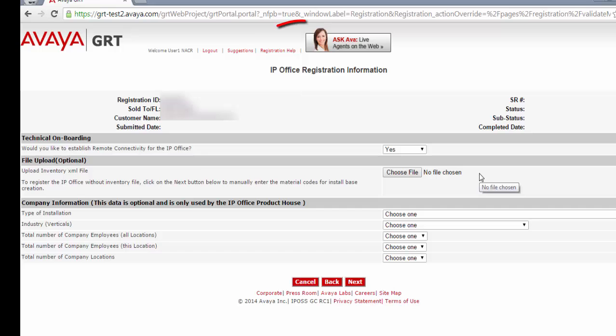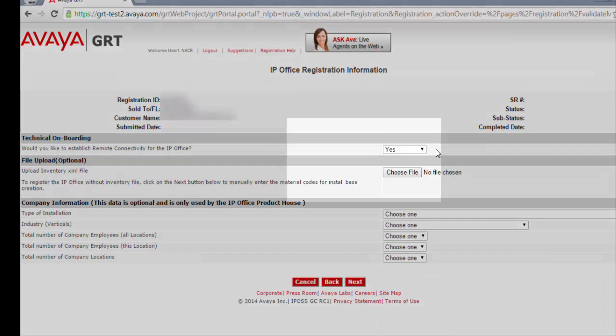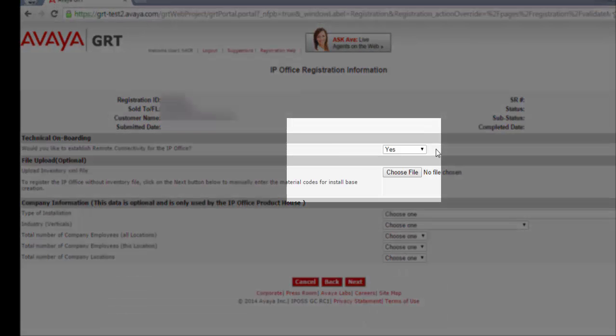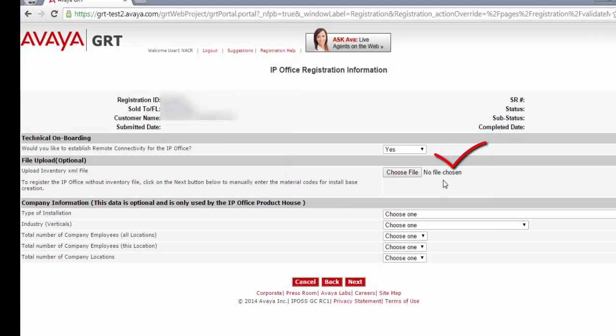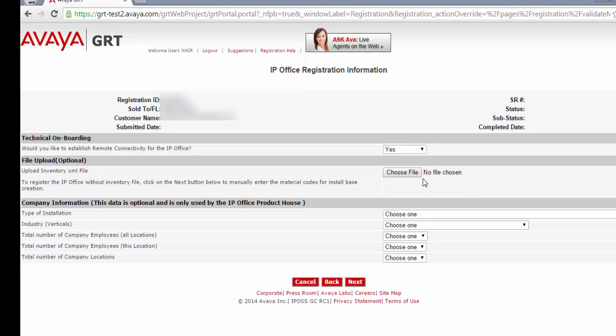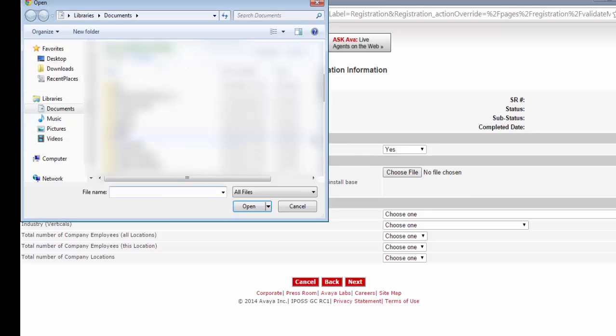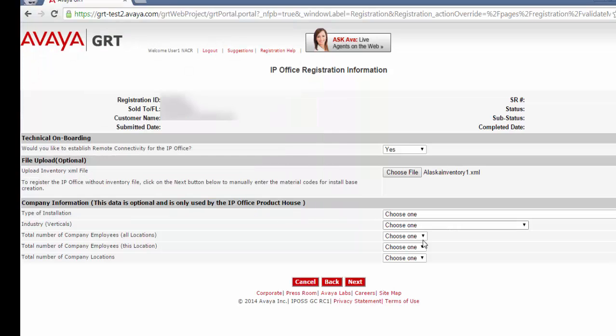On the IP office registration information page, please click yes to establishing remote connectivity for the IP office. Now here you have the option to upload an inventory XML file, or you can manually enter the material codes on the next page, but I'm going to choose to upload a file. Just click to open the file and then click next.